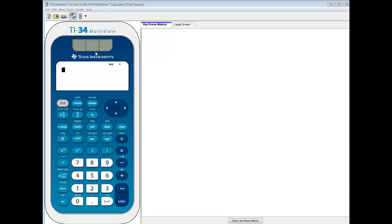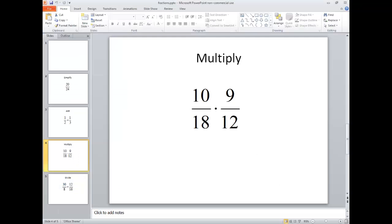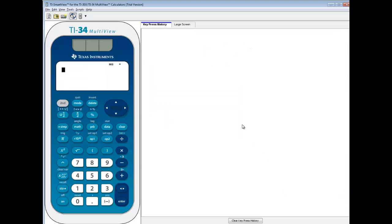Let's take a look at multiplying fractions on a TI-34 multi-view calculator. Specifically, the one I want to look at is 10 eighteenths times 9 twelfths.